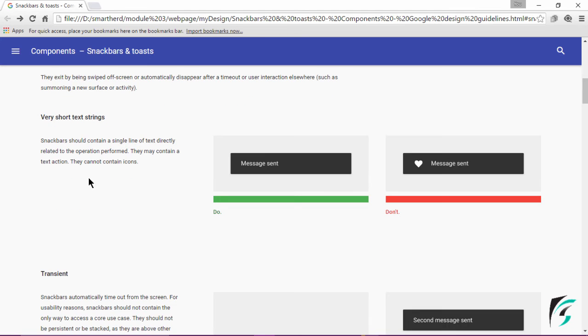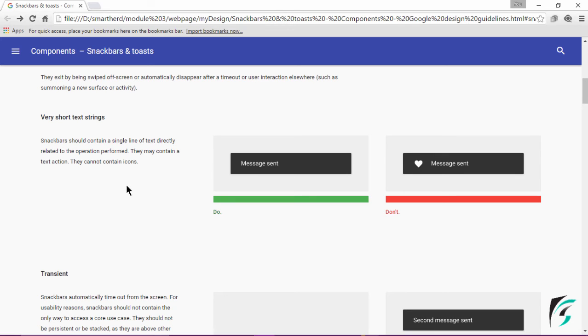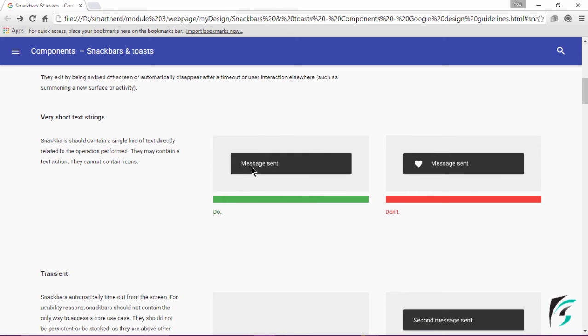The next guideline is about text strings to be written in the Snackbar. The Snackbar should contain only a single line of text directly related to the operation performed. They may contain a text action but cannot contain icons. The message has to be small and precise. The use of icons in the Snackbar is not allowed.